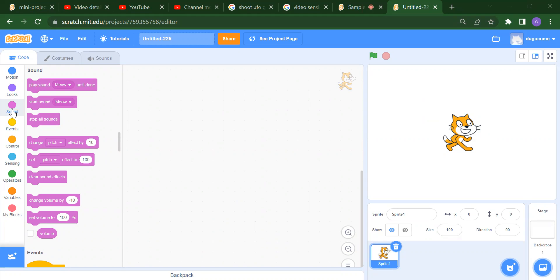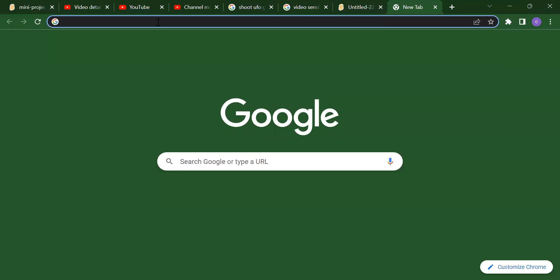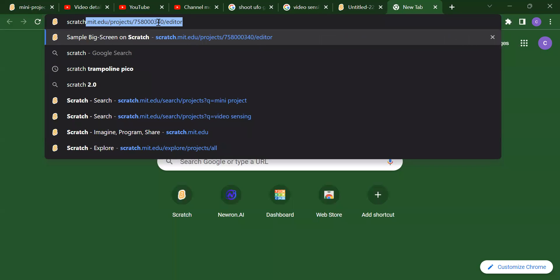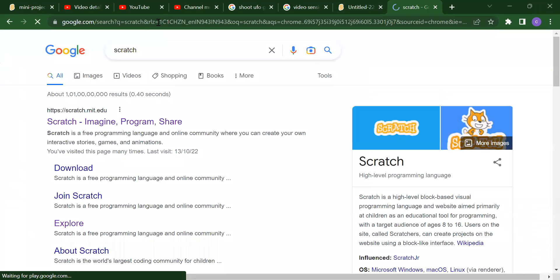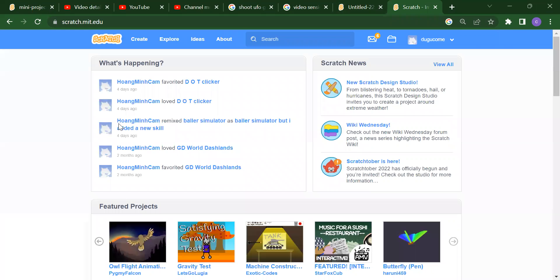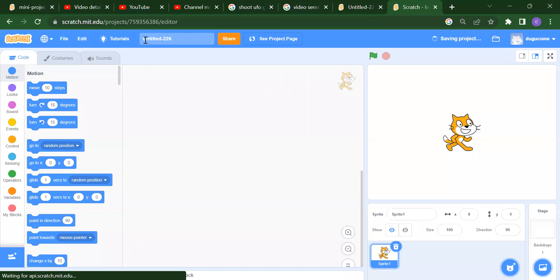Let me show you how to open Scratch. Search for Scratch, press enter, and you will get scratch.mit.edu. Click there and once you get the screen, click on the Create button to create a new project.